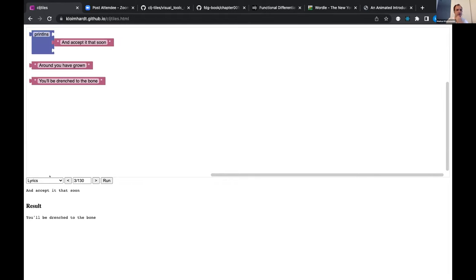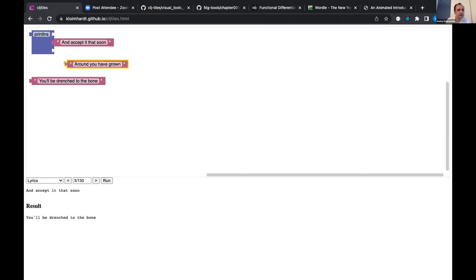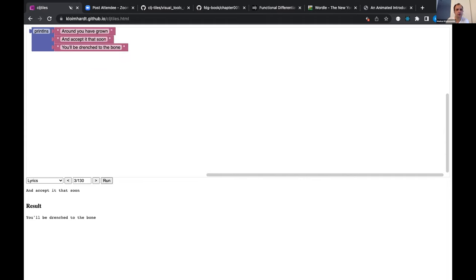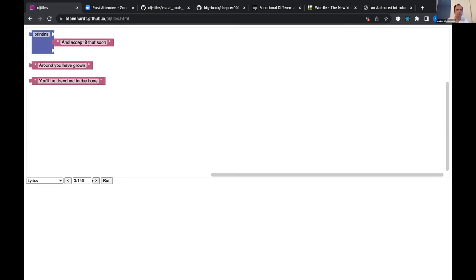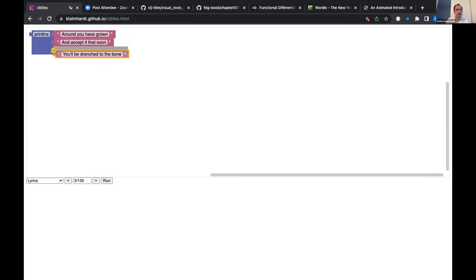If you run the incomplete program, you don't get the nice scrolling text — you get the result of a program. But if you complete it correctly — 'you have grown and accepted it soon, you'll be drenched to the bone' — and then run it, the lyrics come in quite nicely. What we're doing is completing all lines of the lyrics.